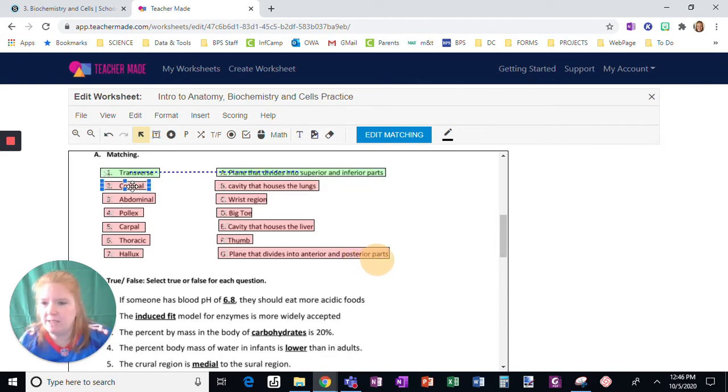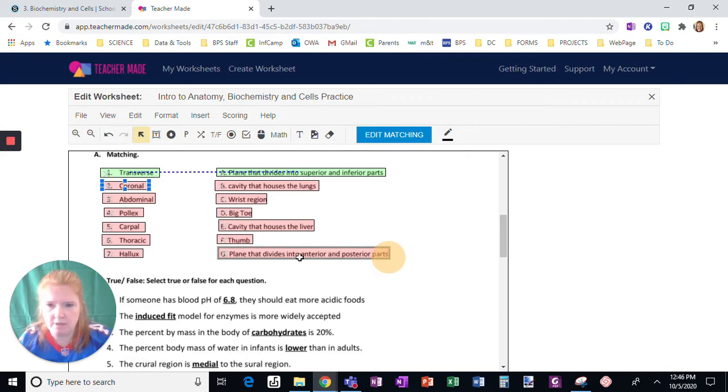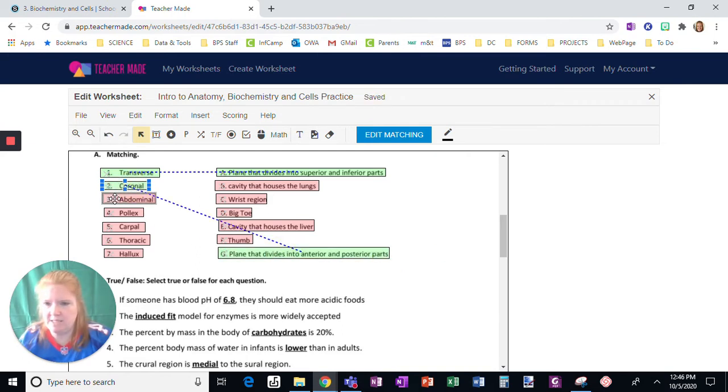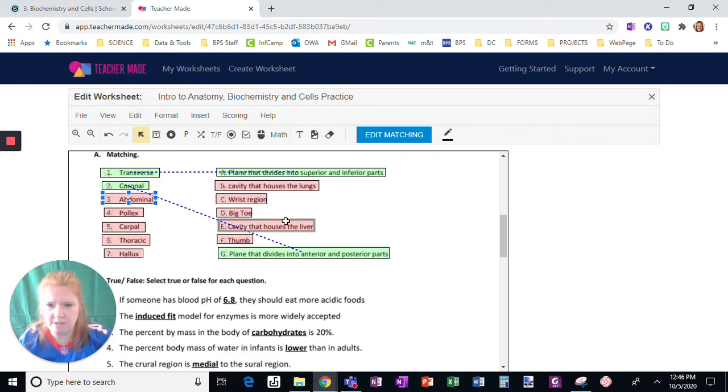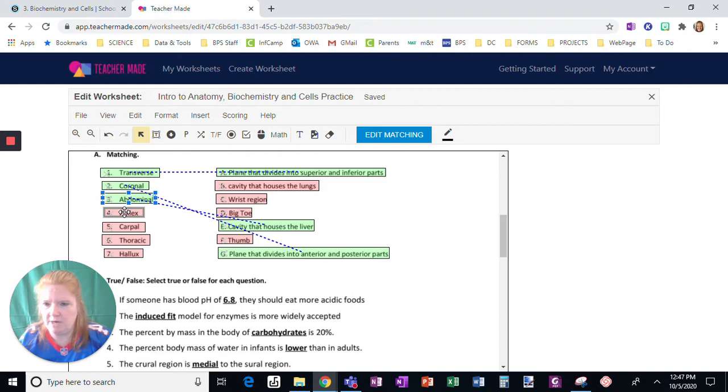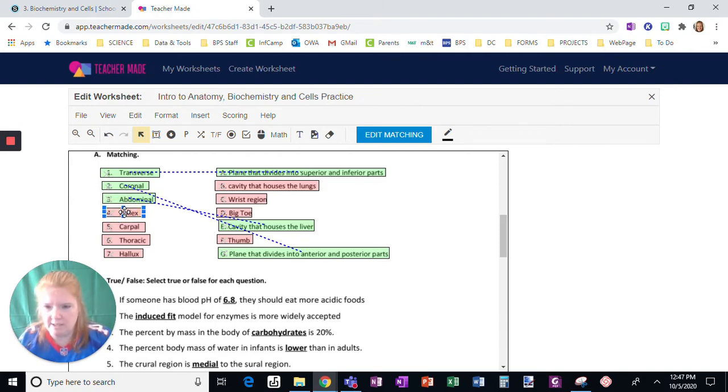I continue by clicking on each term, pressing shift, and then clicking its correct answer, repeating this process for several more matches.